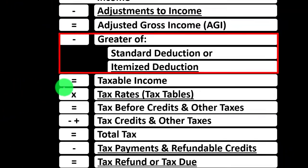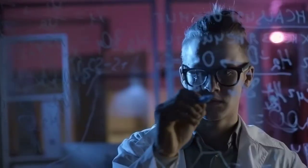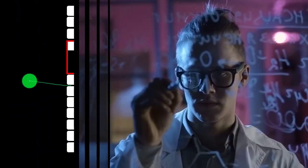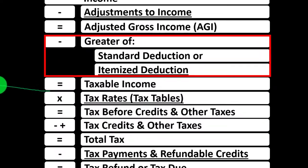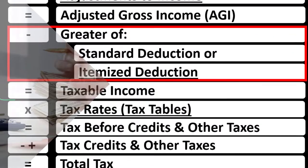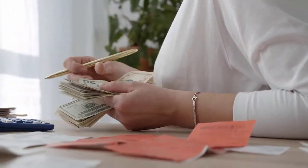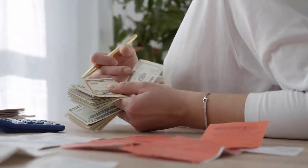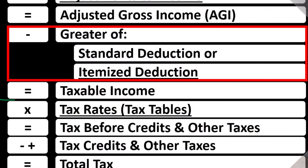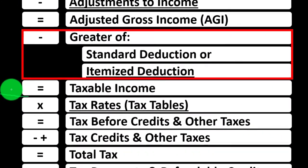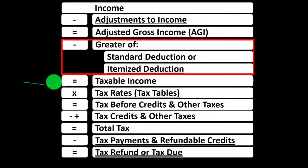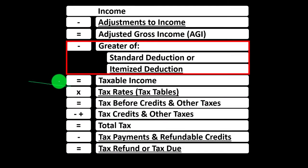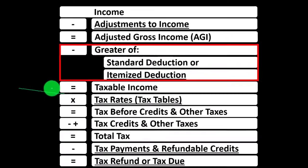Remember that this top half of the formula is in essence a modified or tax income statement. An income statement is just going to be income minus expenses to get to basically net income. So this is kind of like the equivalent of net income for our income tax system, which we're going to apply the tax on.